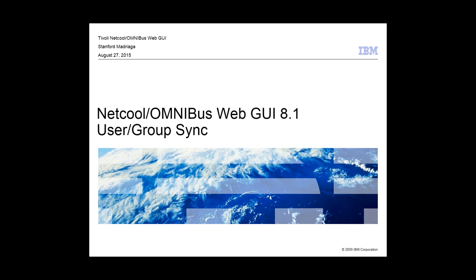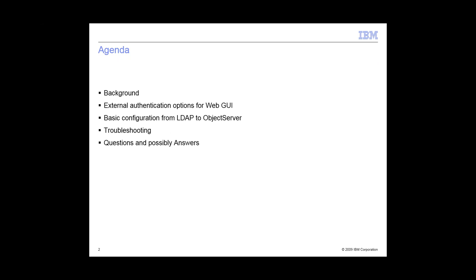Thank you, Sam. Hey, guys. Today, I'm going to talk about user group sync in Omnibus Web GUI 8.1. We're going to go over some background and then your options for Web GUI, basic configuration, some troubleshooting, and if you have any questions after.